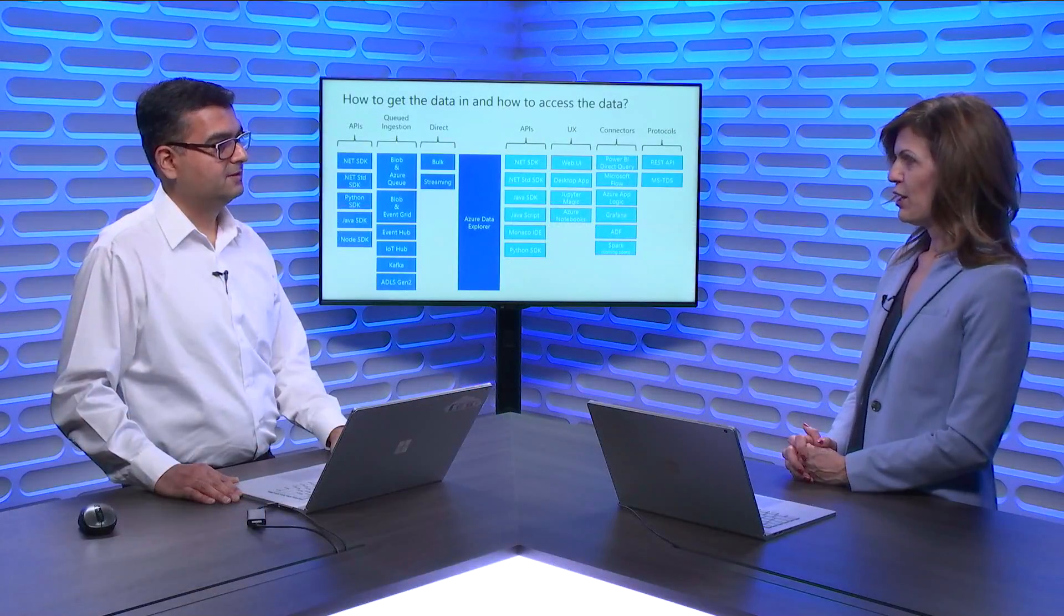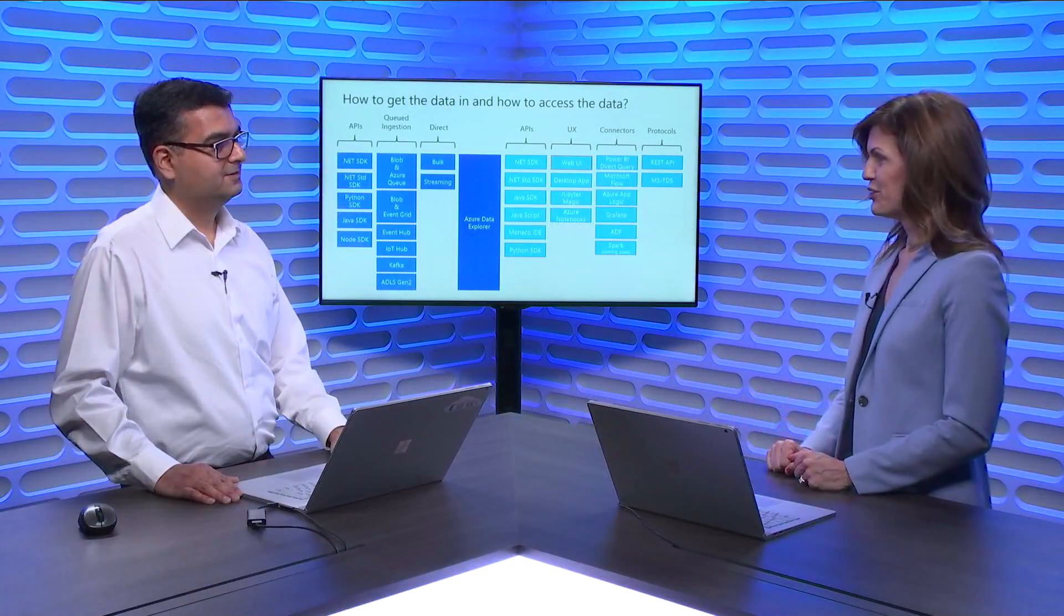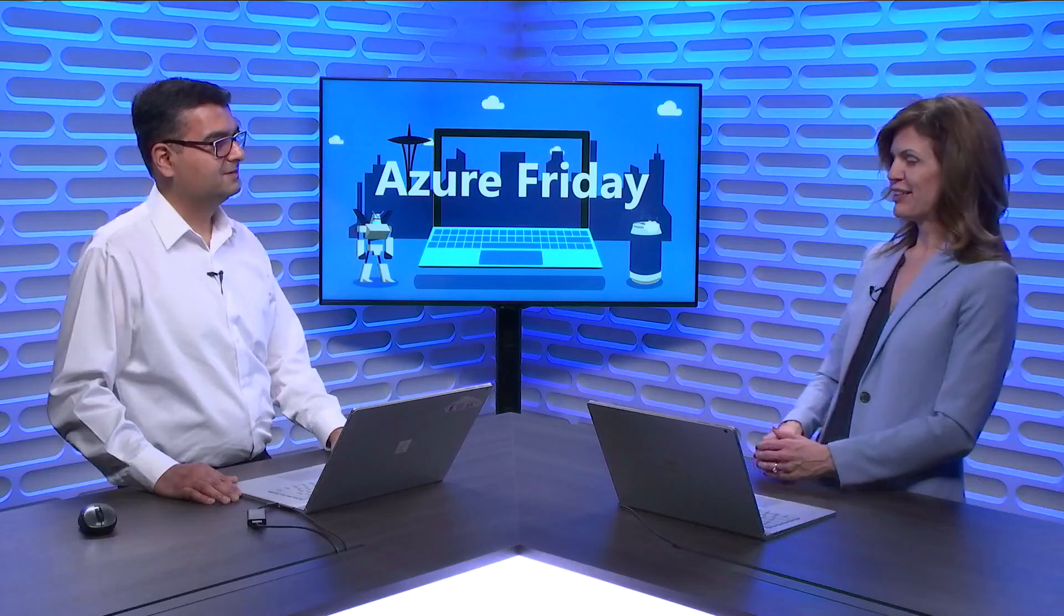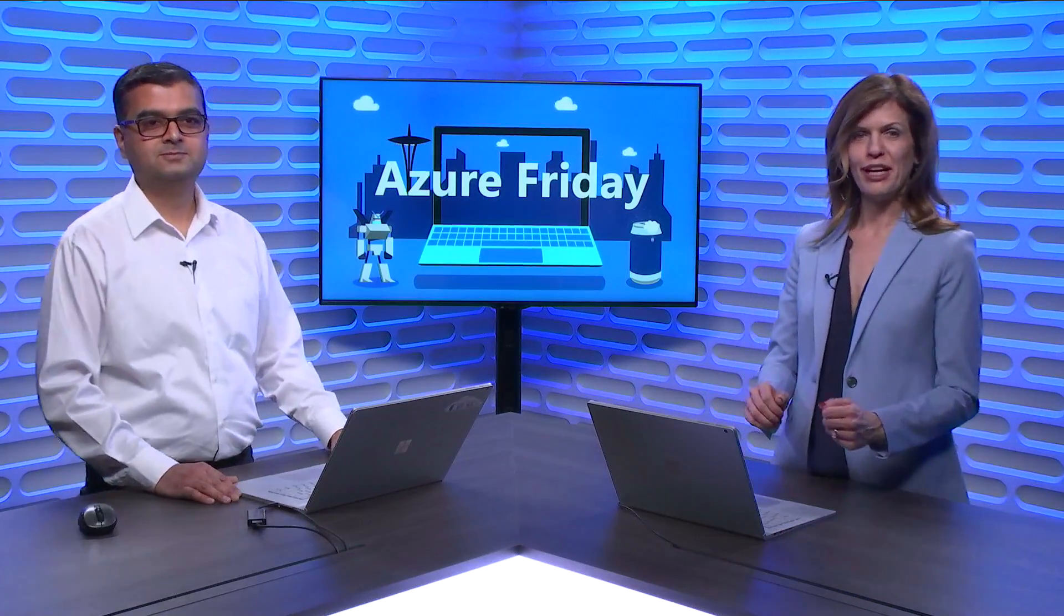Well, thank you again for sharing all of the great things that we can do with Azure Data Explorer. Is there anything else you'd like to close with? I think we're good and thank you for having me here. Great. We've been learning all about Azure Data Explorer today on Azure Friday.